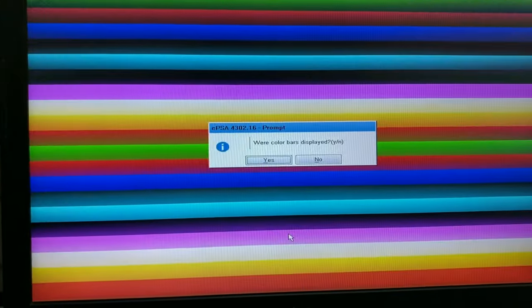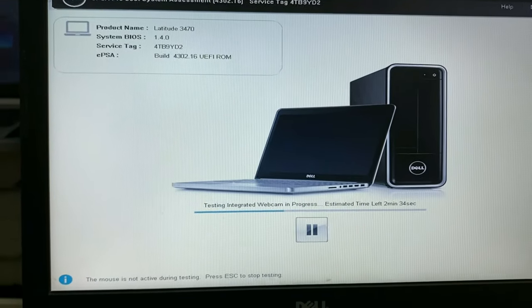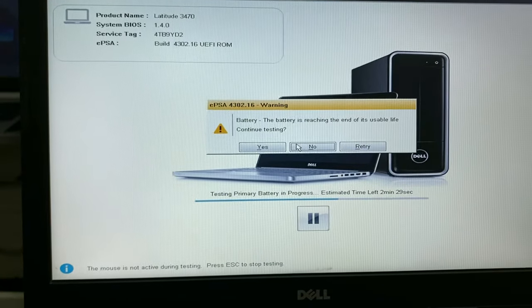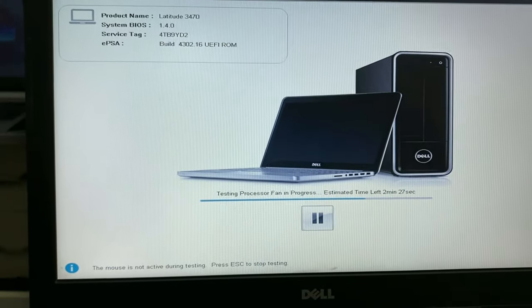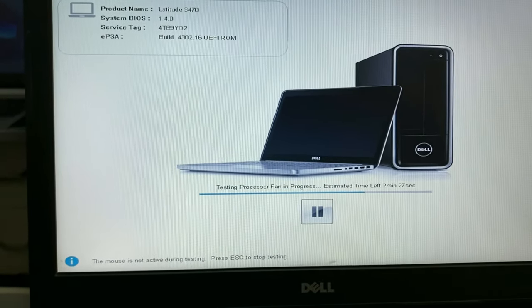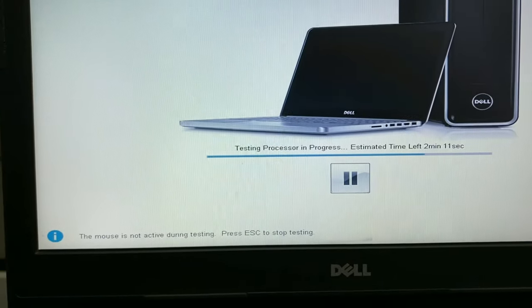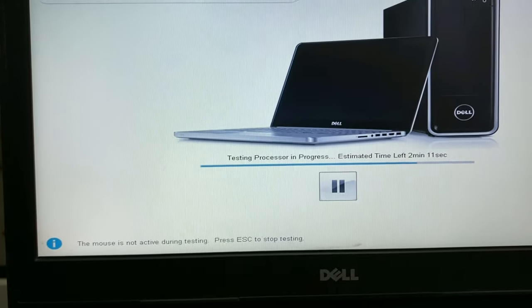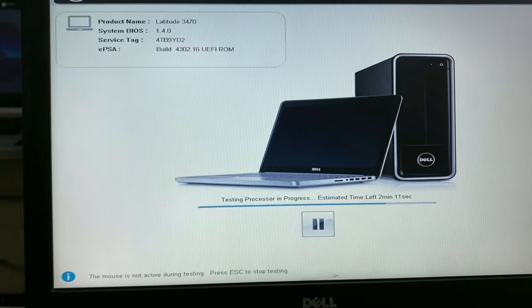The diagnose mode will take around two to three minutes to complete. Click yes. It will diagnose all your components like your hard disk, your RAM, your battery, your touchpad, everything. You need to just wait for two or three minutes.